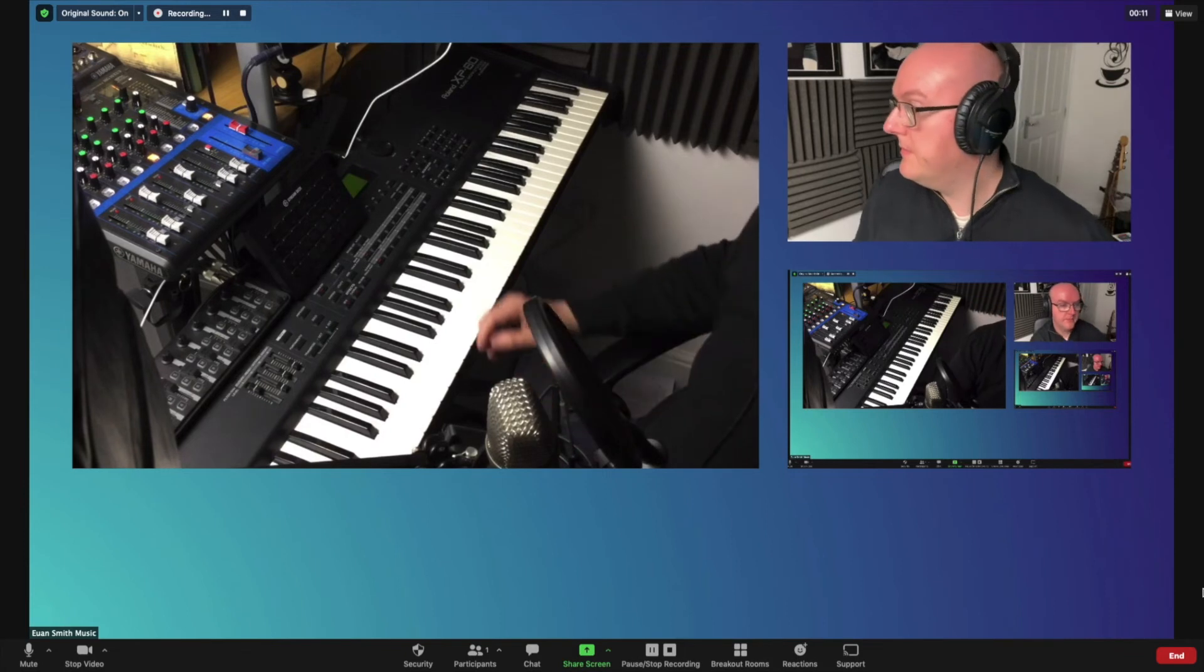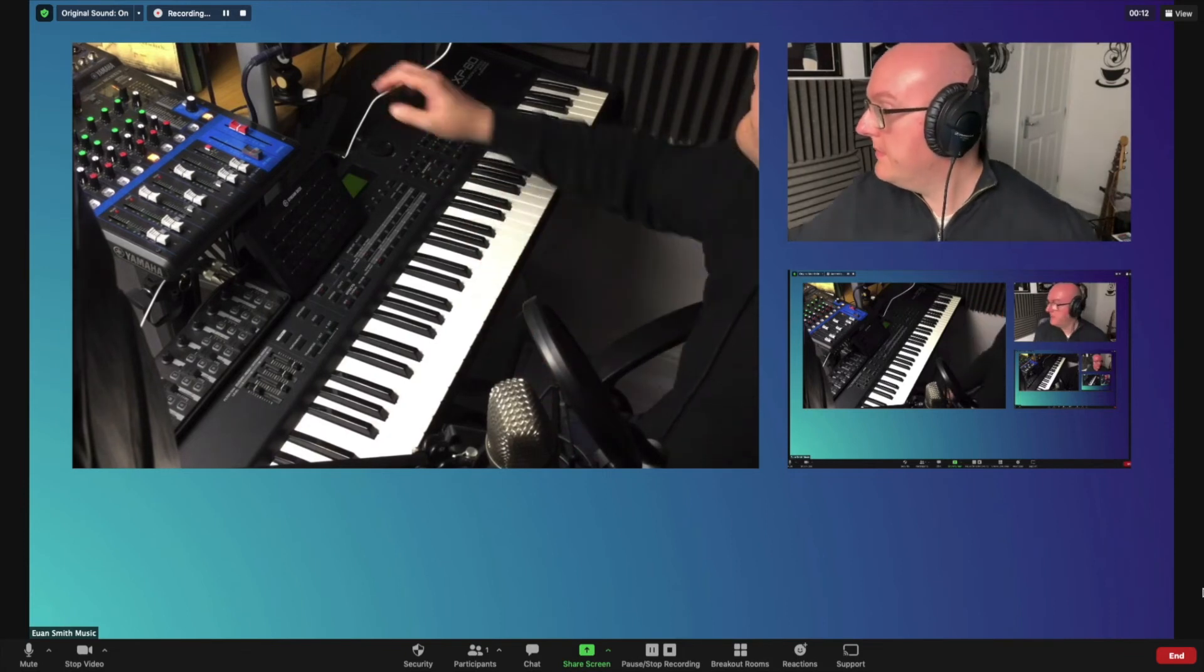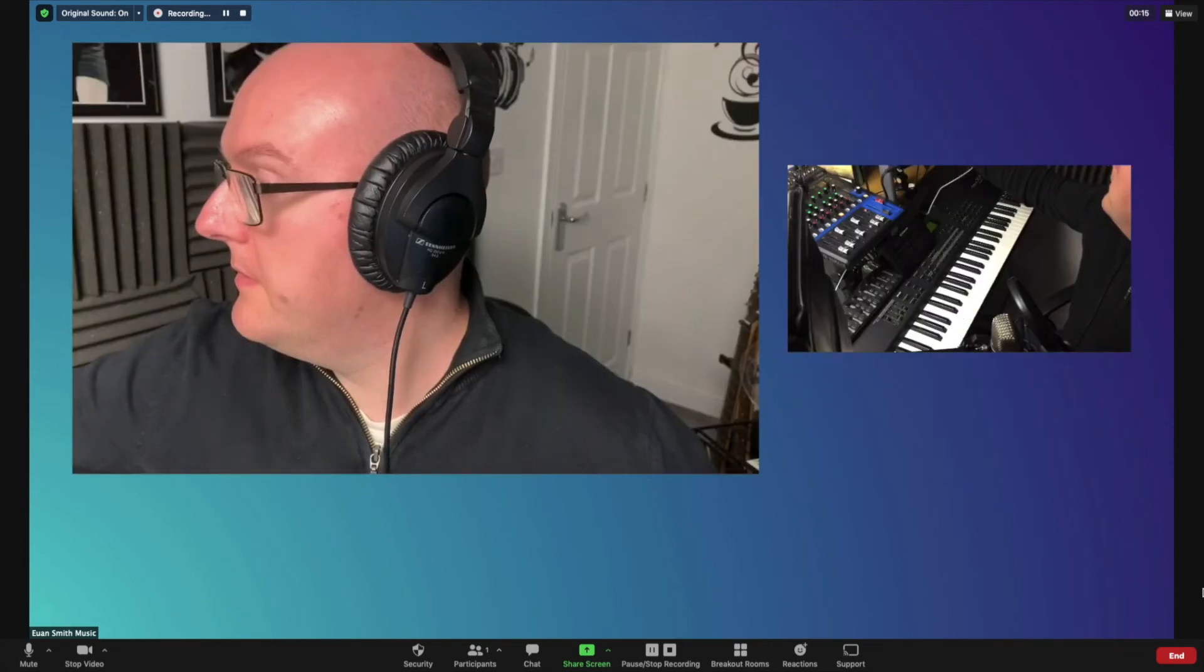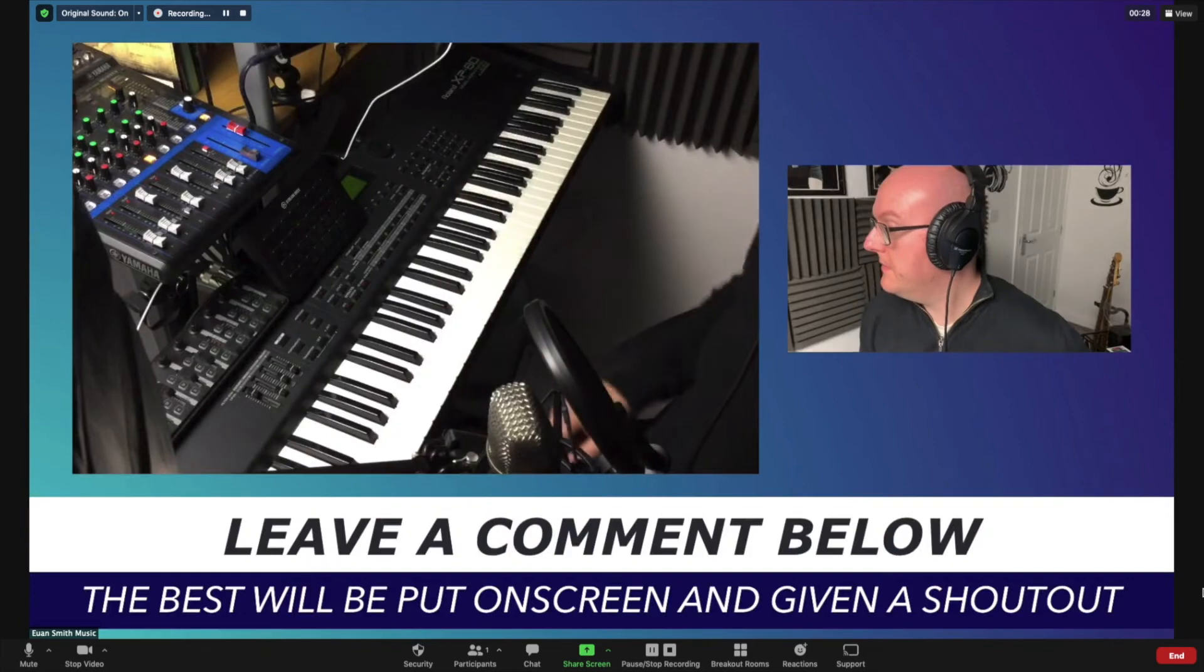Once you've done that, that's you pretty much sorted. You can deliver your session or meeting or demonstration or whatever.